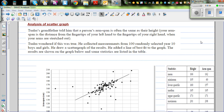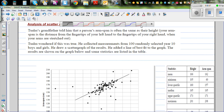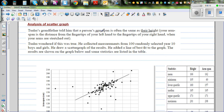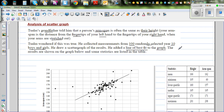Tu Aho's grandfather told him that a person's arm span is often the same as their height. Arm span is the distance from the fingertips of your left hand to the fingertips of your right hand when your arms are stretched out. Tu Aho wondered if this was true, so he collected measurements of 100 randomly selected year 10 boys and girls, drew a scatter graph of the results, and added a line of best fit.